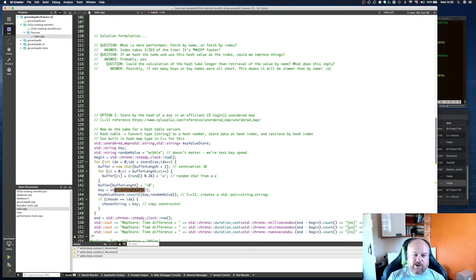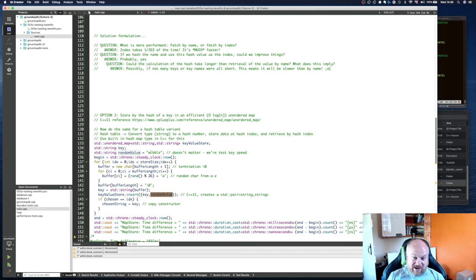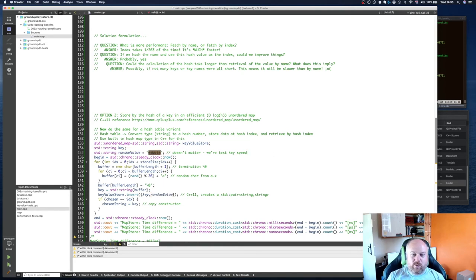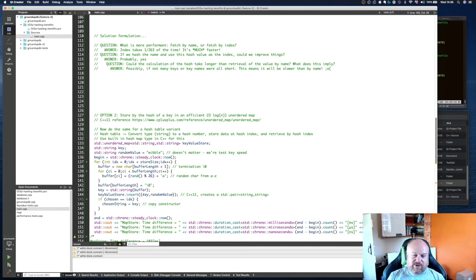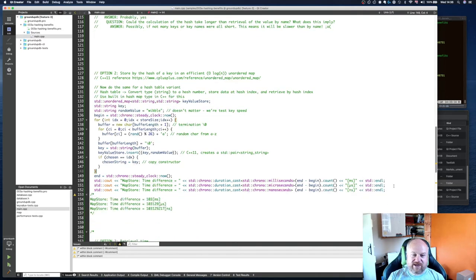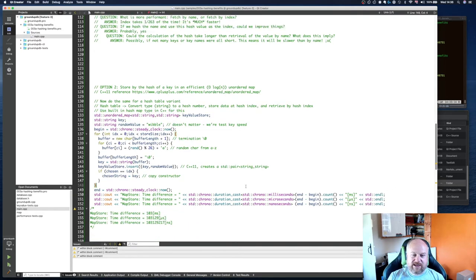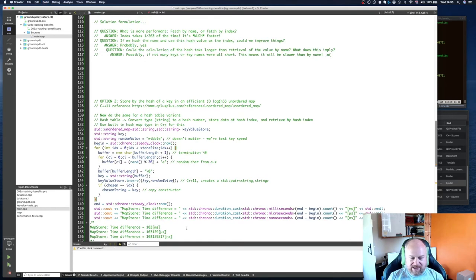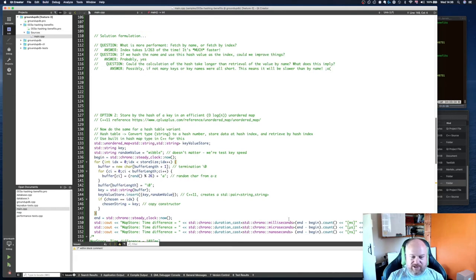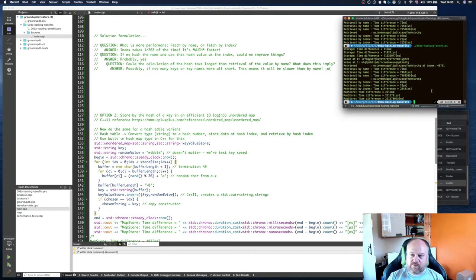We can do a value now. My value because I didn't want to skew the results I've just called it random value which is wibble. If you're familiar with British comedy you'll understand the significance of that. Then what I'm doing there is if I found the chosen index I'm storing the key for that index, then I'm printing out the times.